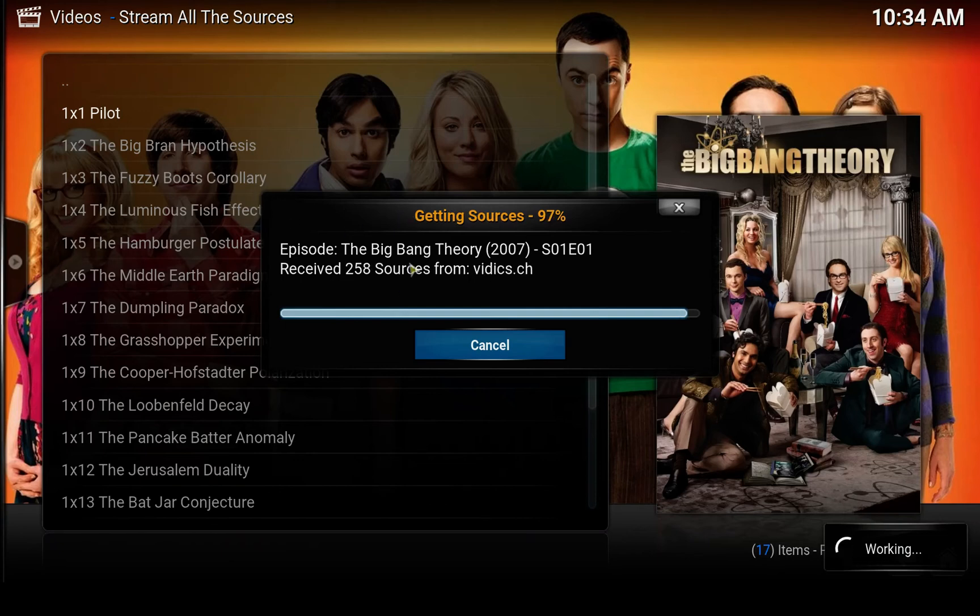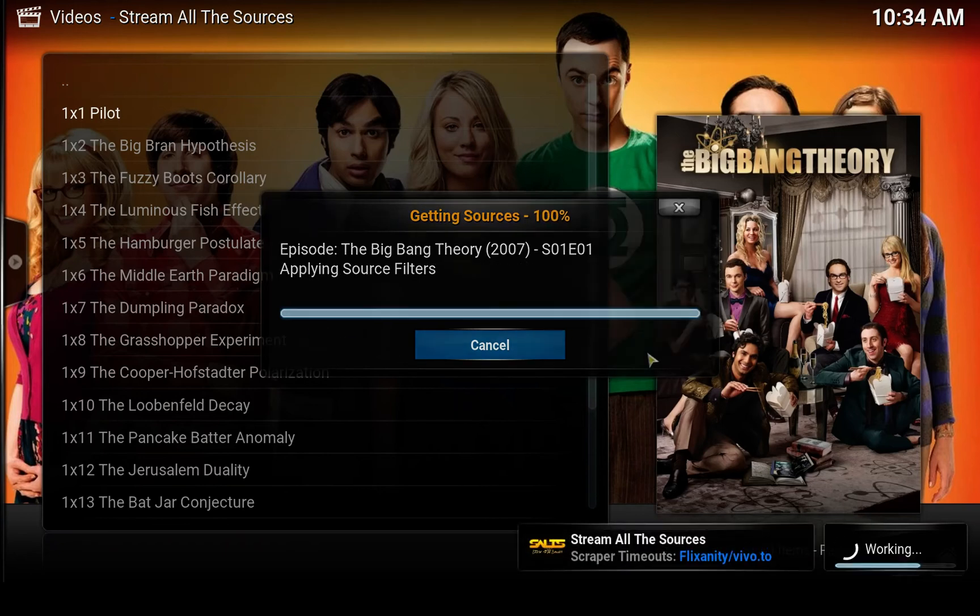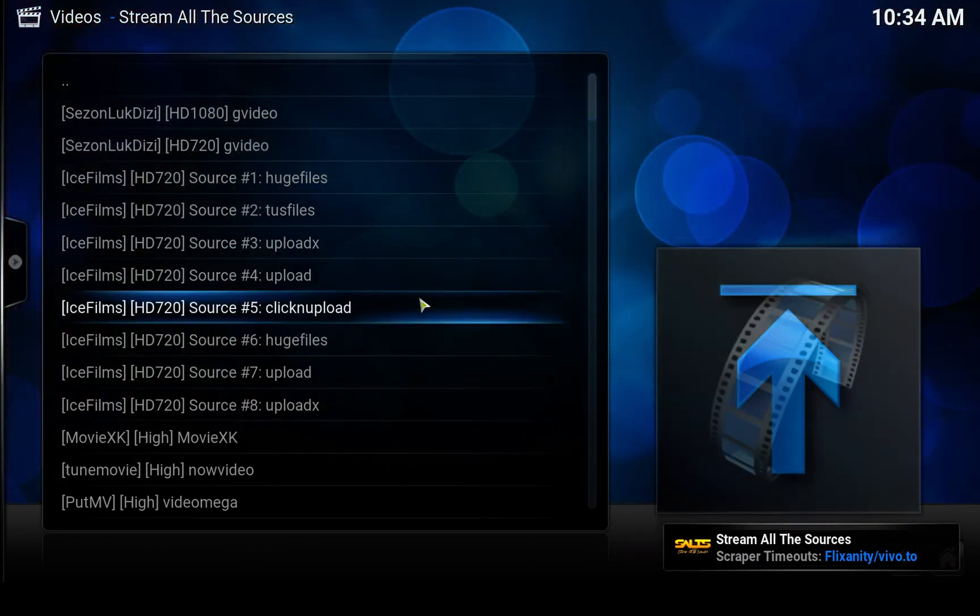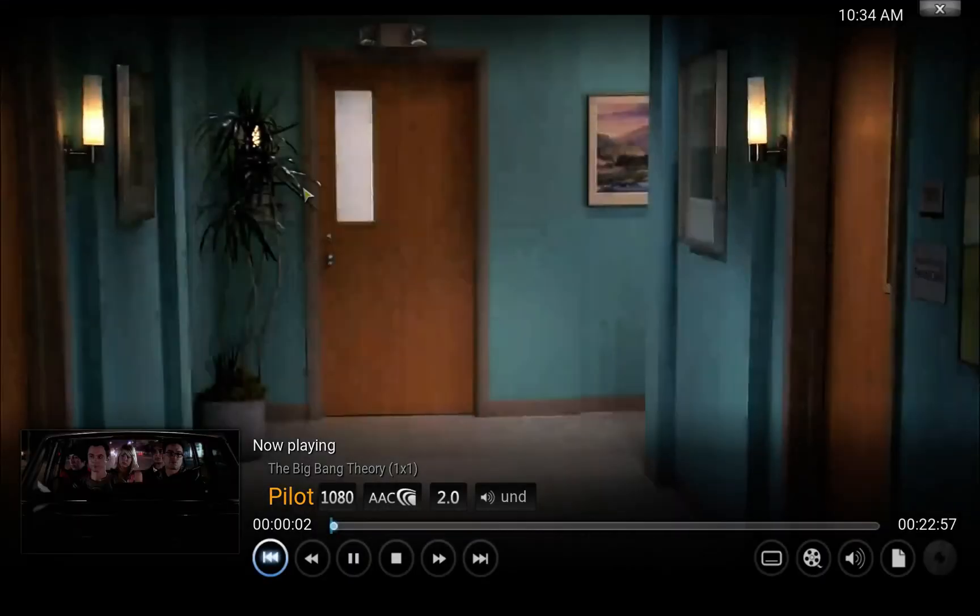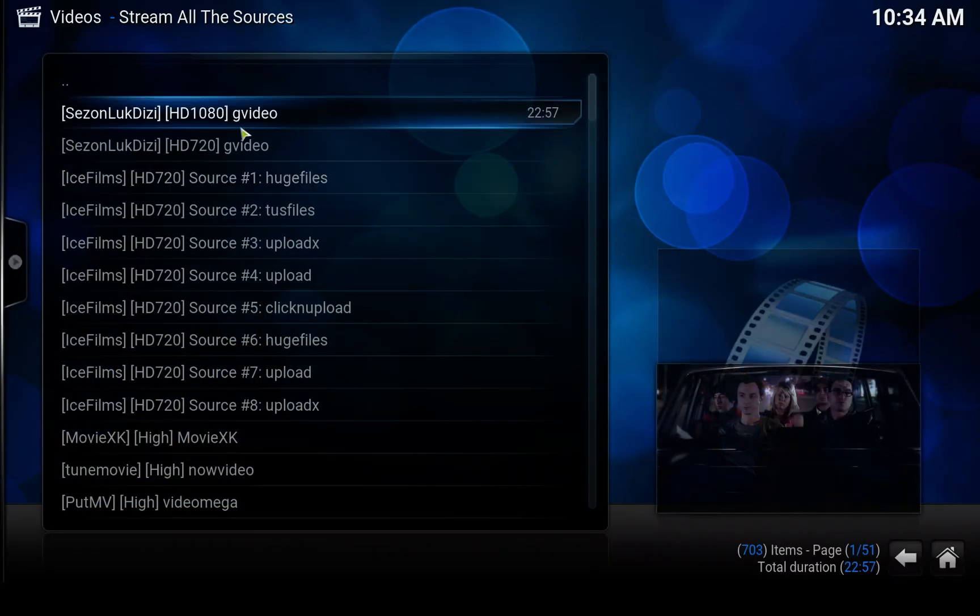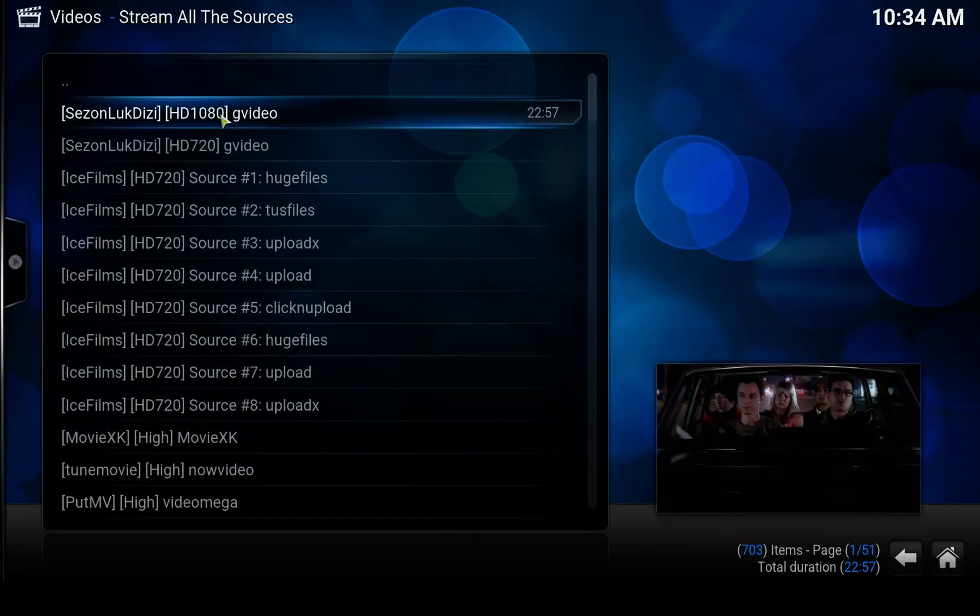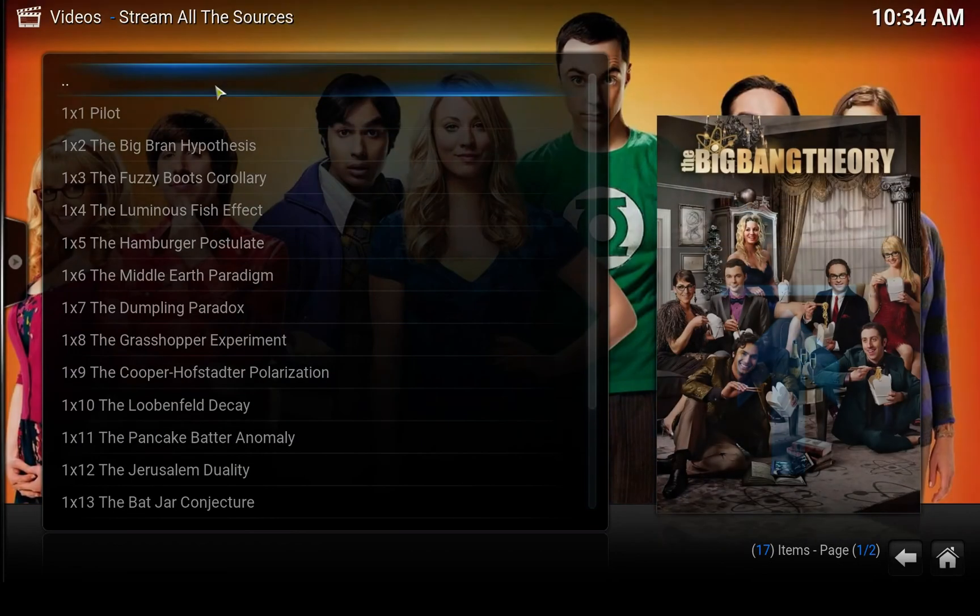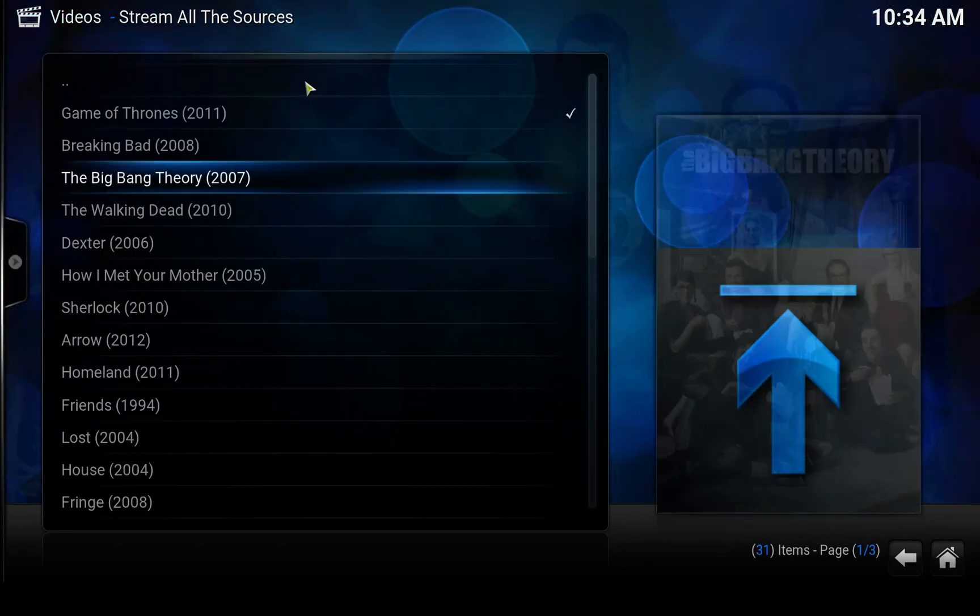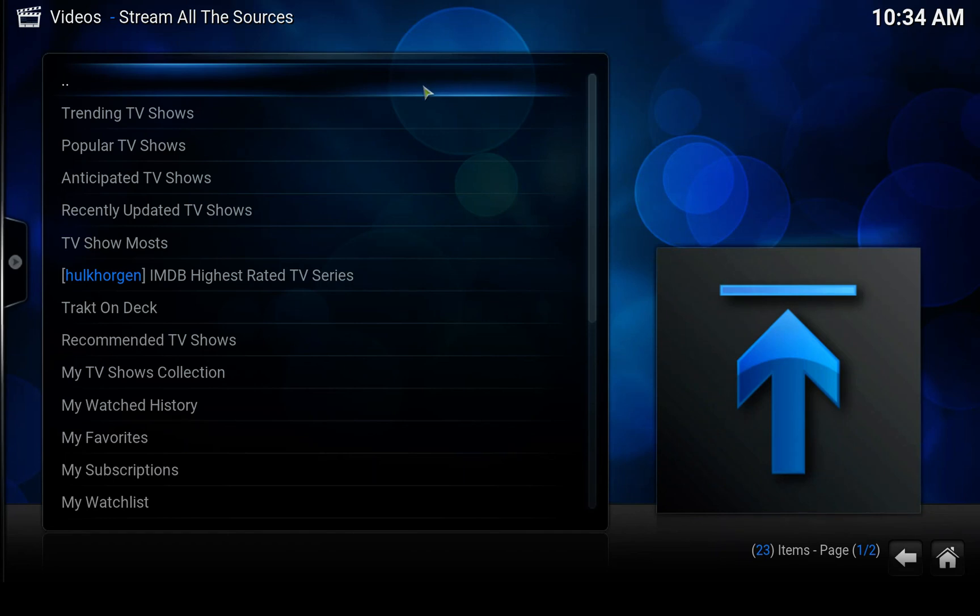I'll probably make another video at some point that will show you how to change the settings to whatever you want. But there it is. I selected the first source since I have a manual way of doing it. I believe the default way is automatic like in Exodus. But that's how you install Stream All The Sources. It's that simple.